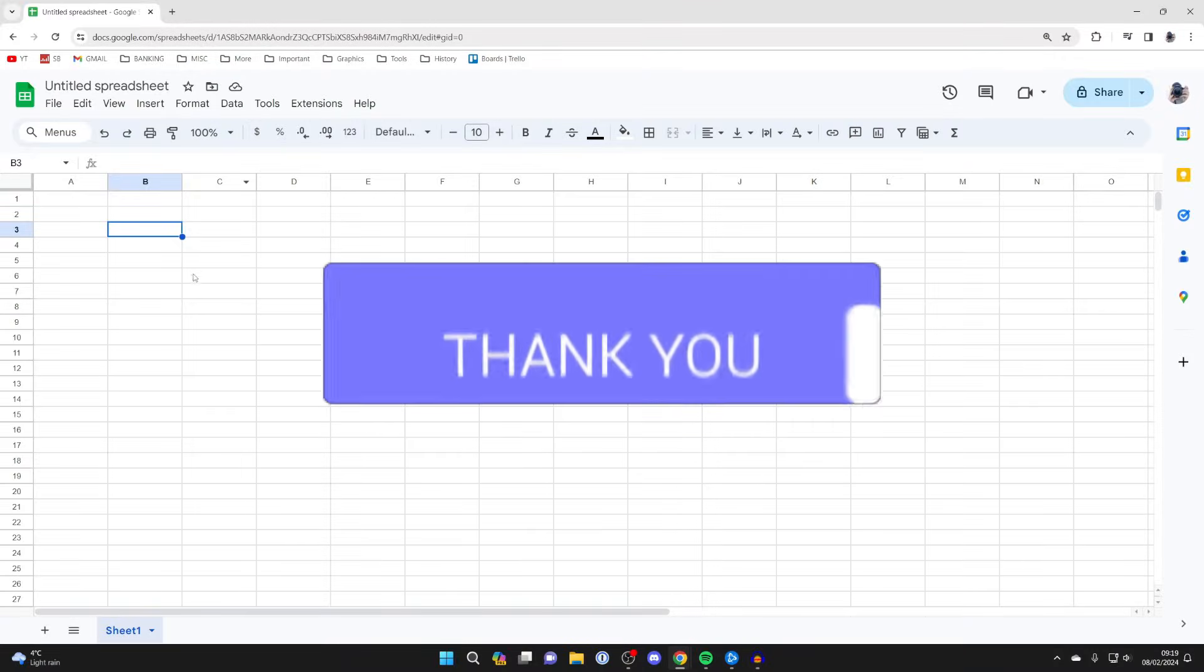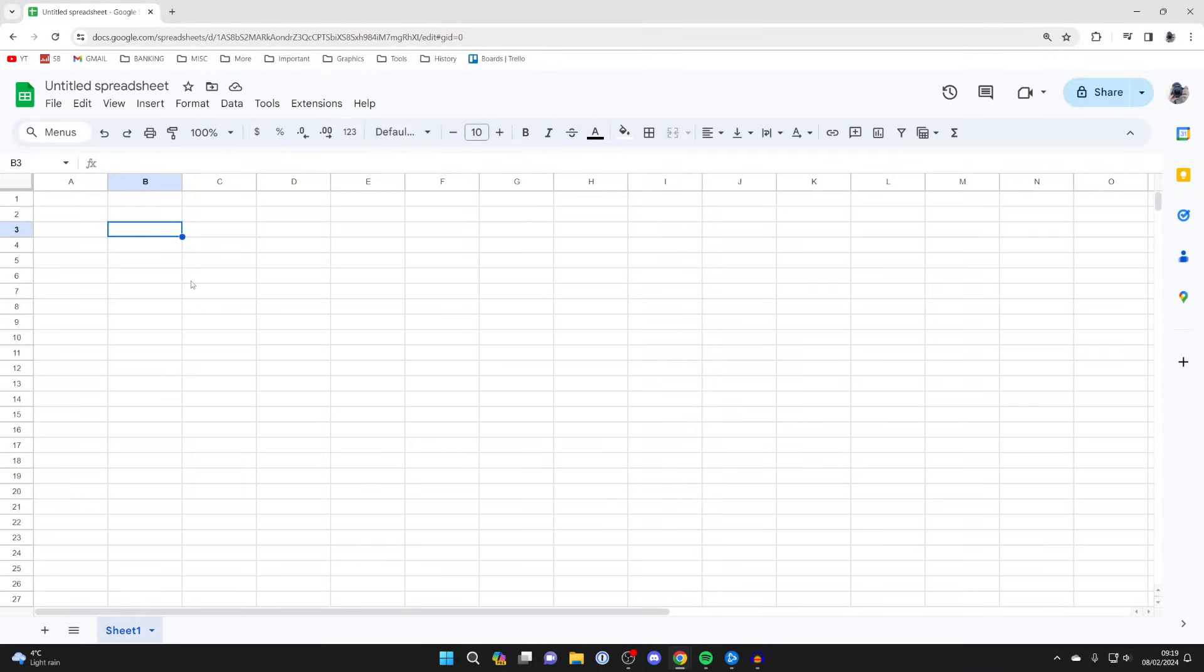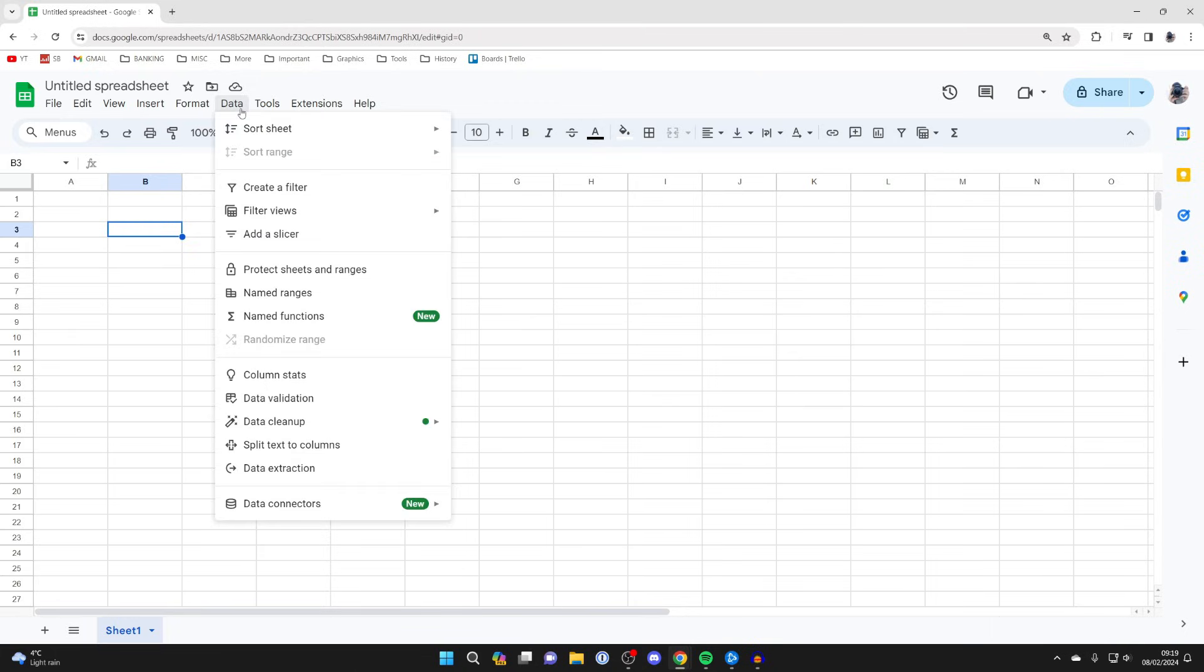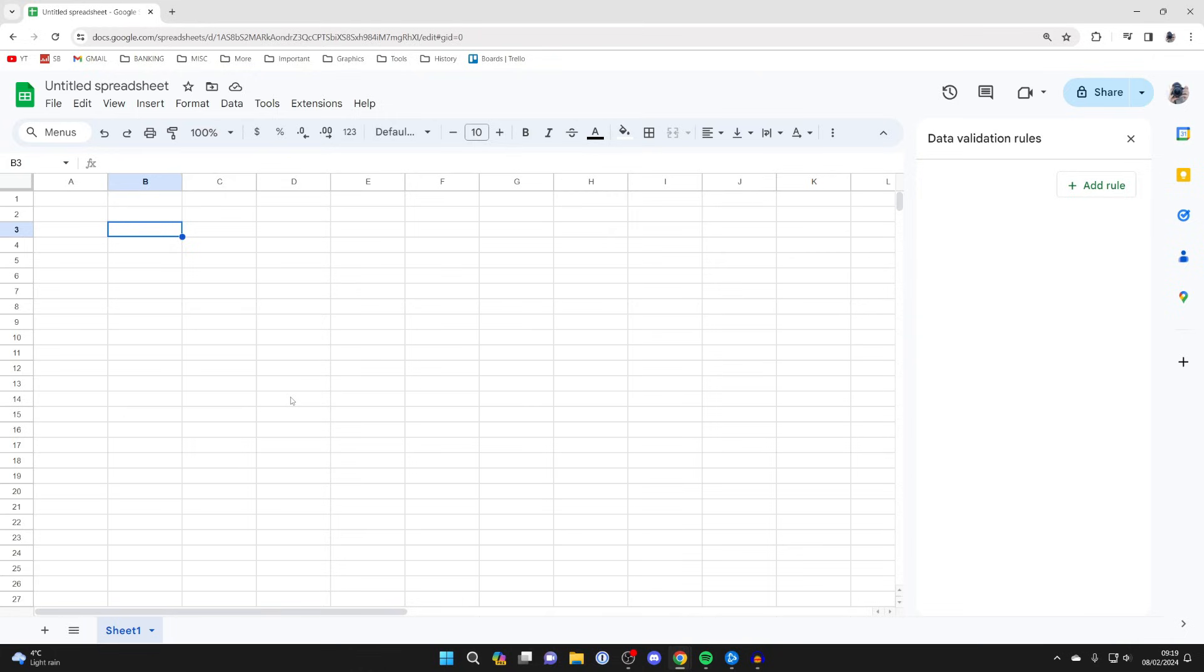First of all, choose which cell you want the drop-down list to be in. Go and click on it, and then you need to go to the top of Sheets, and click on Data, and then click on Data Validation.